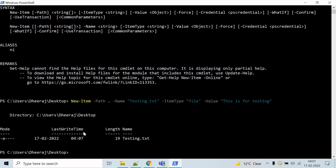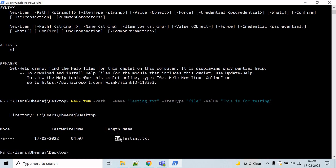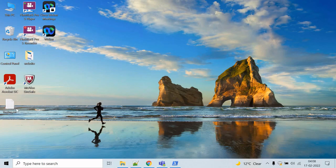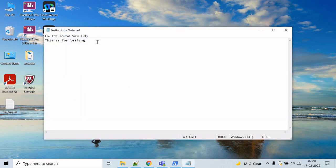You can see the file has been created and the length is 19, which means the content has been added. Let's verify — go to the desktop and see if 'testing.txt' has been created. You can see it has been created, and the content reads: 'This is for testing'.